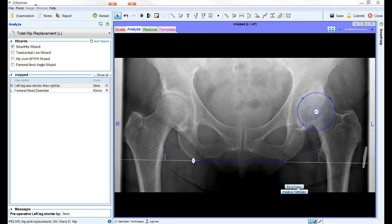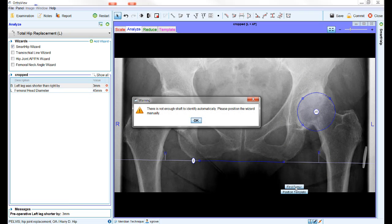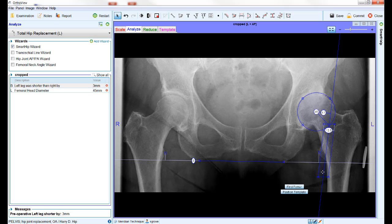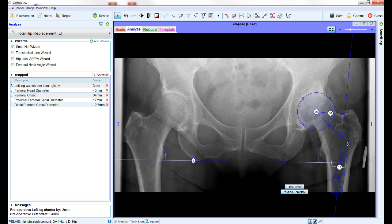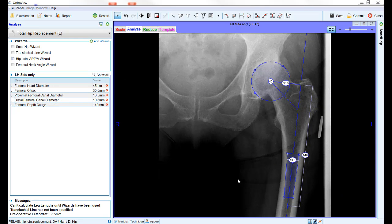If the software is unable to automatically place this measurement box into the canal, either because the image quality is poor or there is insufficient femur on the image, the software will display an error message. The box can then be dragged manually into position. If you are templating on an AP hip x-ray showing just the left or right side, you can use the hip joint AP PA wizard in place of the Smart Hip wizard. This is very similar except that it does not include the transitional line piece and only has the circle and rectangular box. The hip joint AP PA wizard does not have the find femur or position template options, so the rectangular box is manually placed into the femoral canal.